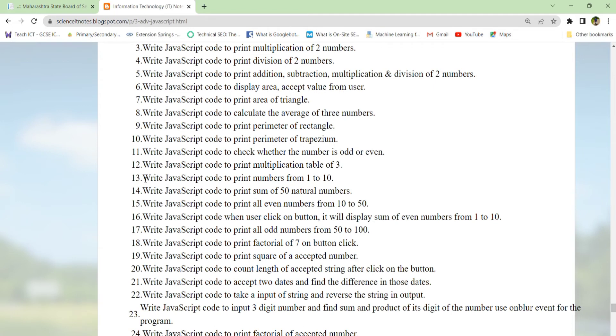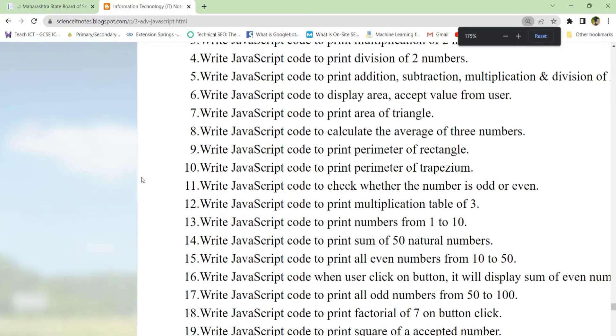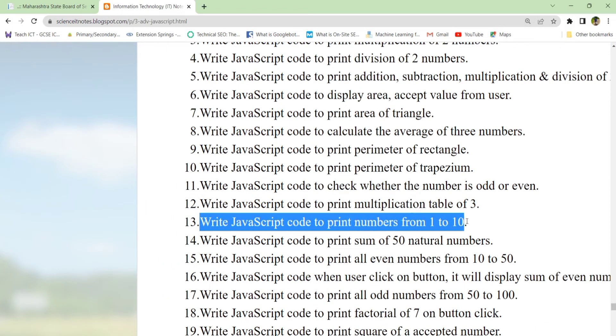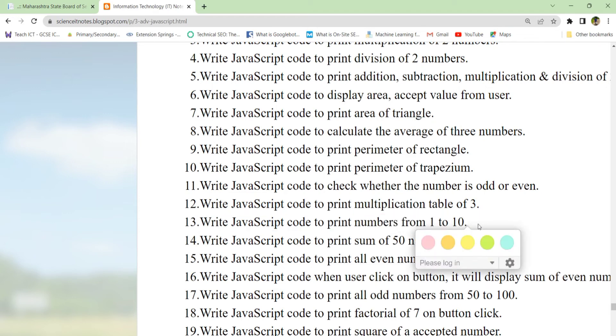The question is: write a JavaScript code to print numbers from 1 to 10. Let's see how we can print numbers using JavaScript.